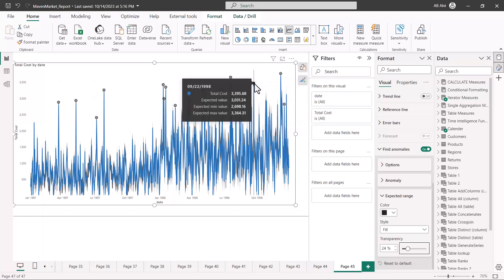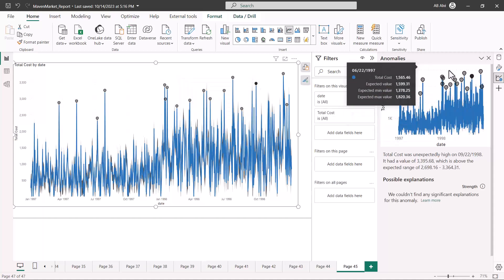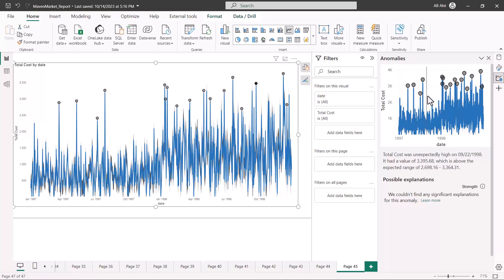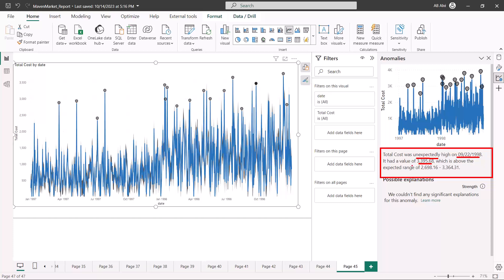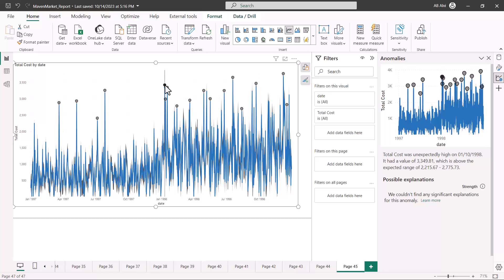Now the actual detail becomes clear once I click on the anomaly dot. A new panel opens up with the anomaly details. There is a description that says the total cost was unexpectedly high on 22nd September 1998, with a total value of 3395, which is above the expected range. It also shows a 'Possible Explanation' section, but currently there is no significant explanation given for this point.